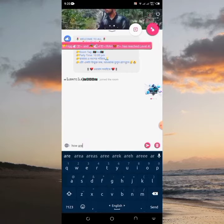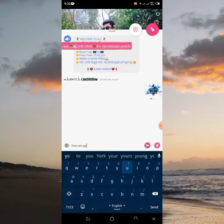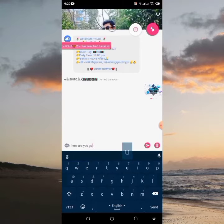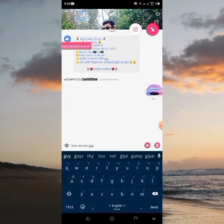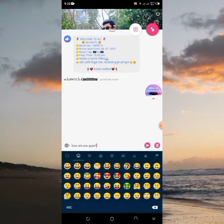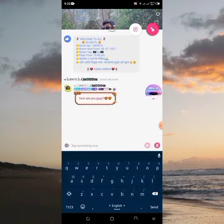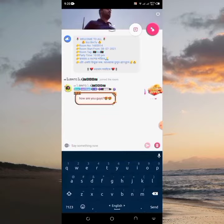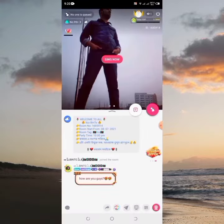If you send your 'how are you guys', you can see that the message is sent to above. This will be better than this trick.